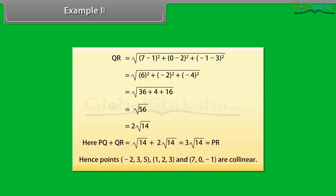Hence, the points (−2, 3, 5), (1, 2, 3) and (7, 0, −1) are collinear.